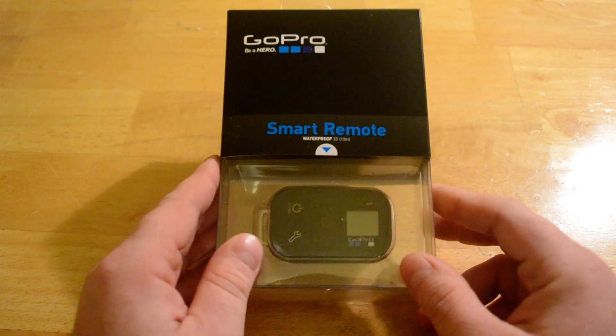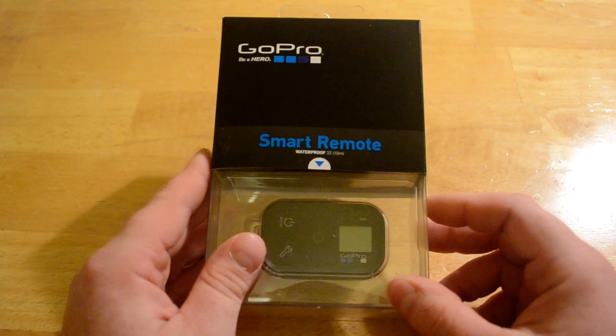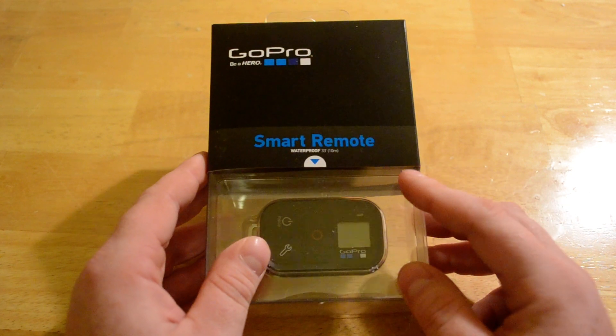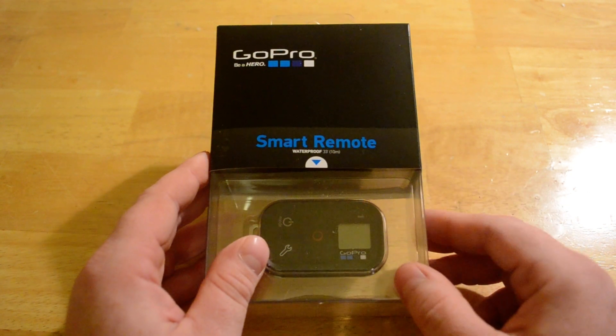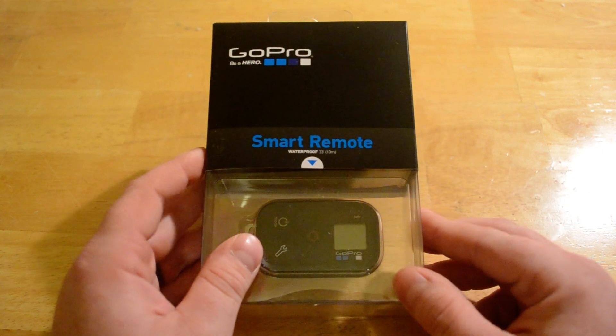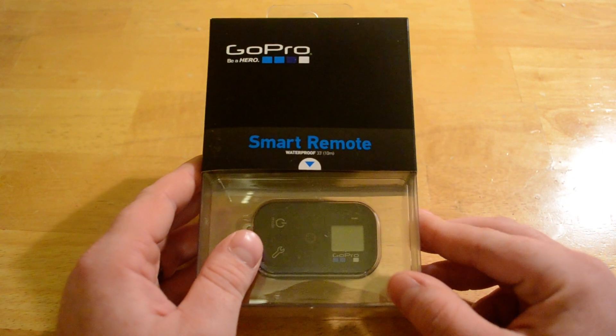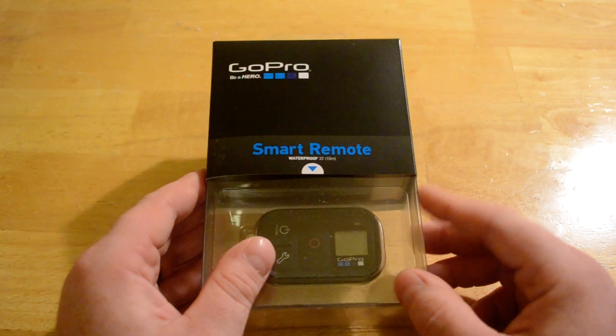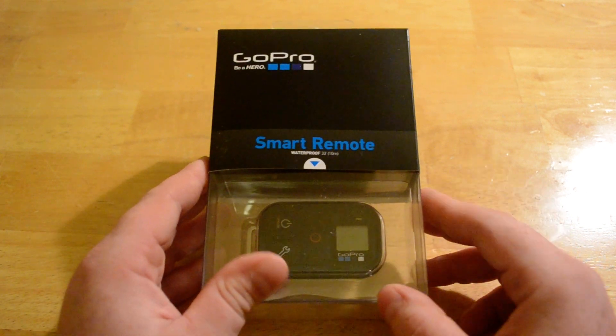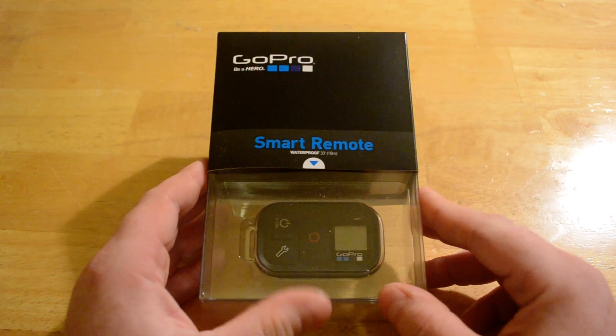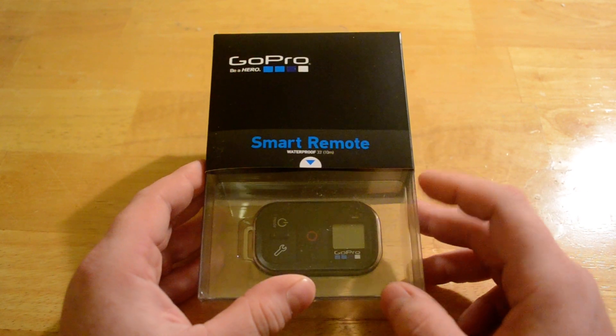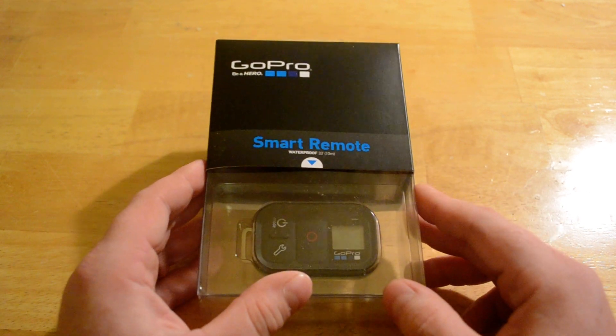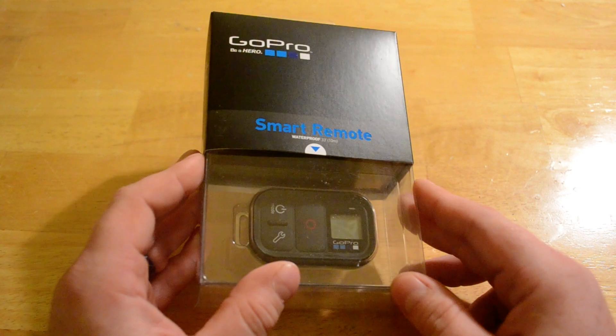One thing that I haven't seen on YouTube yet is an unboxing of the Smart Remote. It normally comes with the Hero 4, but you can also purchase it separately. And I just got one in, so I'm going to go ahead and unbox it.